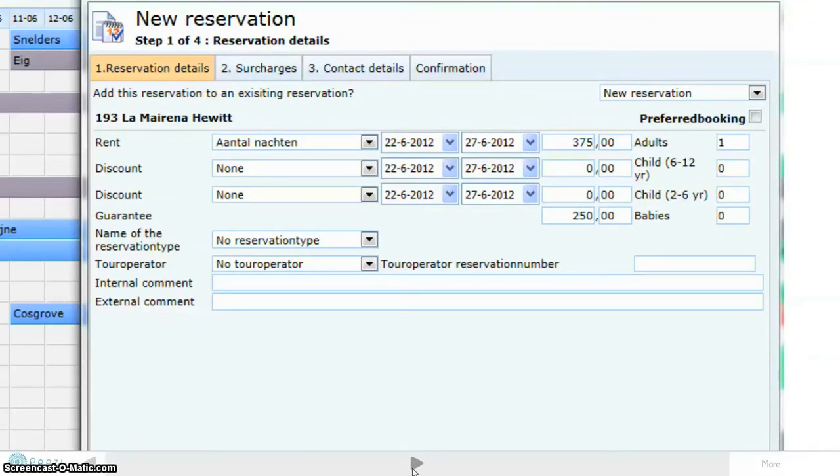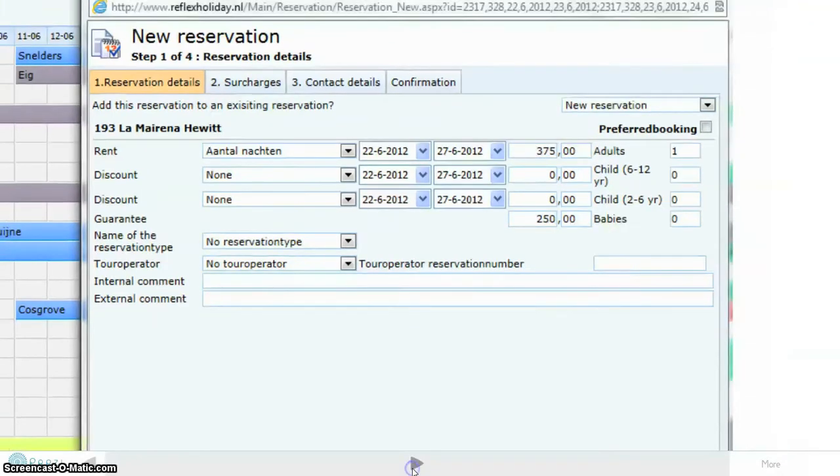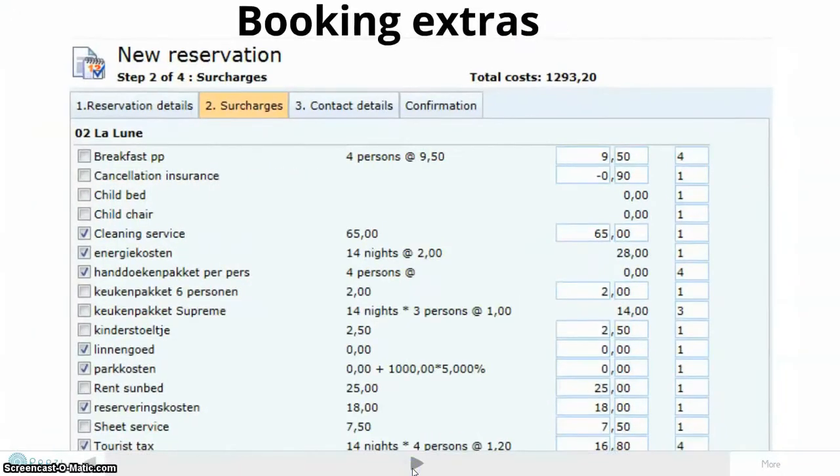Also, in case you are working with discounts, extras, tour operators, or homeowners.